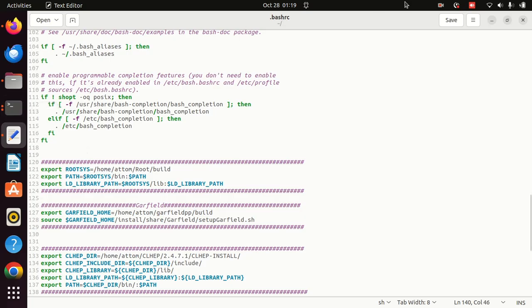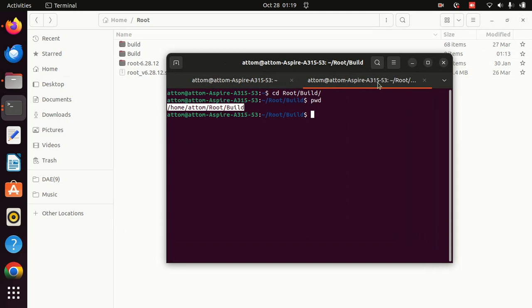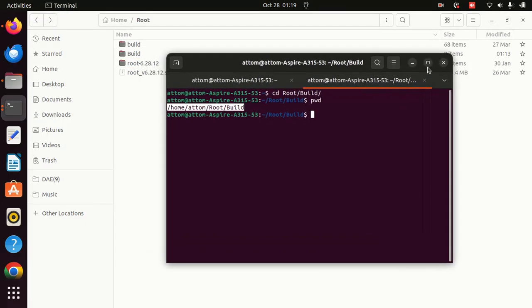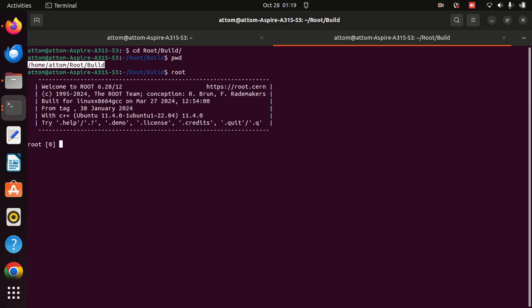After adding those lines, save and close the file. Then power off and power on your system or laptop to apply the changes. Now just type 'root' in the terminal — you can see that 'Welcome to ROOT' has appeared on your screen, which means it's working. To exit ROOT, type '.q'.